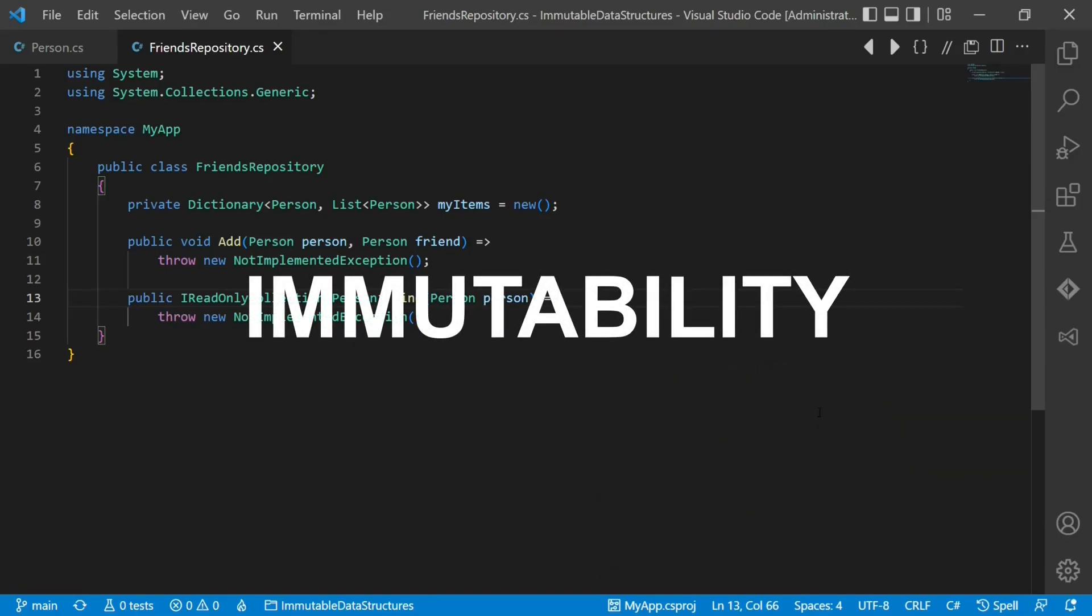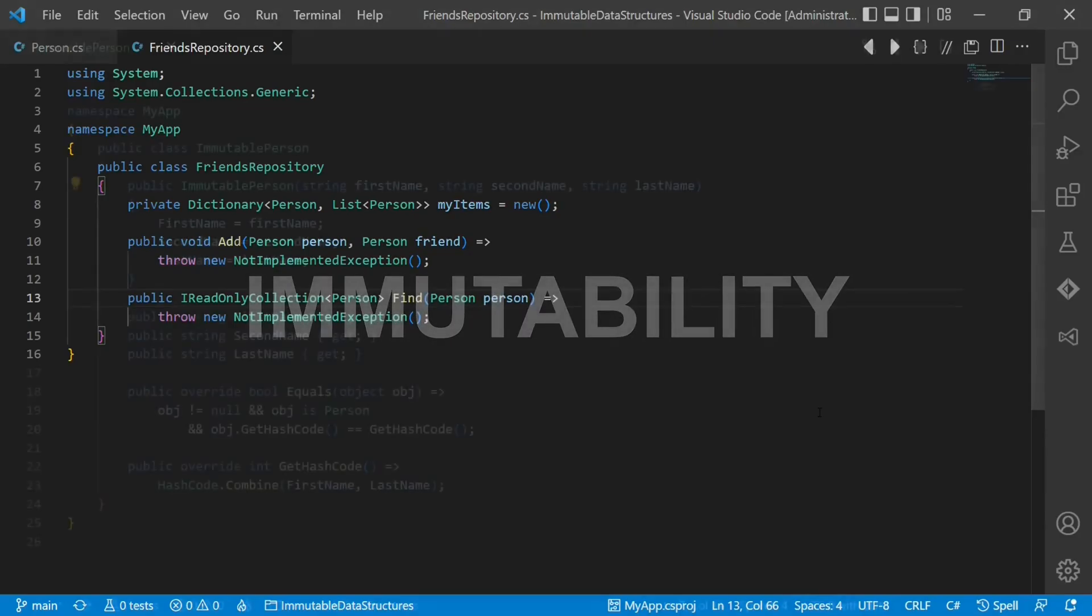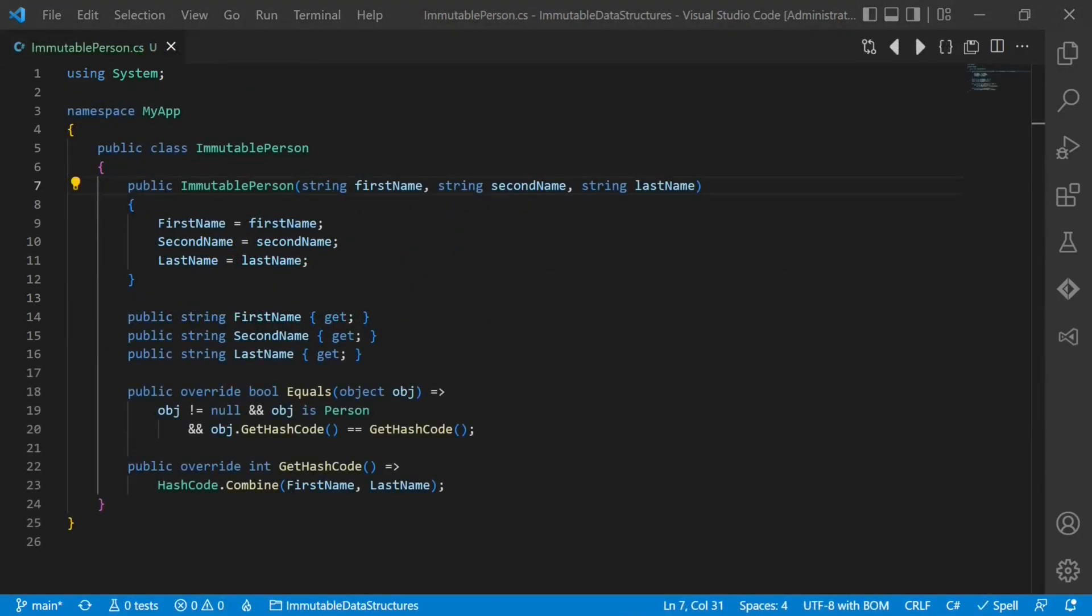Let's talk about immutable objects and data structures. An immutable data structure is one which cannot be changed after creation. An immutable version of the person class would look like this. Notice that all data is passed through the constructor and that all properties are read-only.